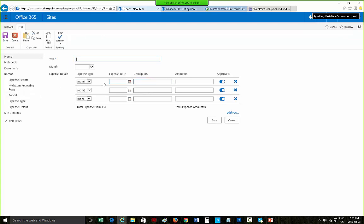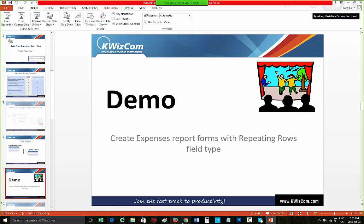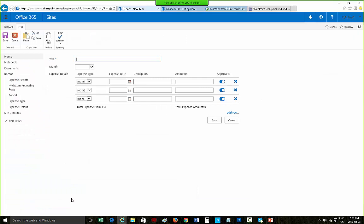As you can see, here's my Repeating Rows form — I'll show you how to configure this shortly. I'll now demonstrate how to configure the Repeating Rows forms, as I showed you in the data model diagram with the expense report and expense detail list. Let's go back to my Office 365 site.